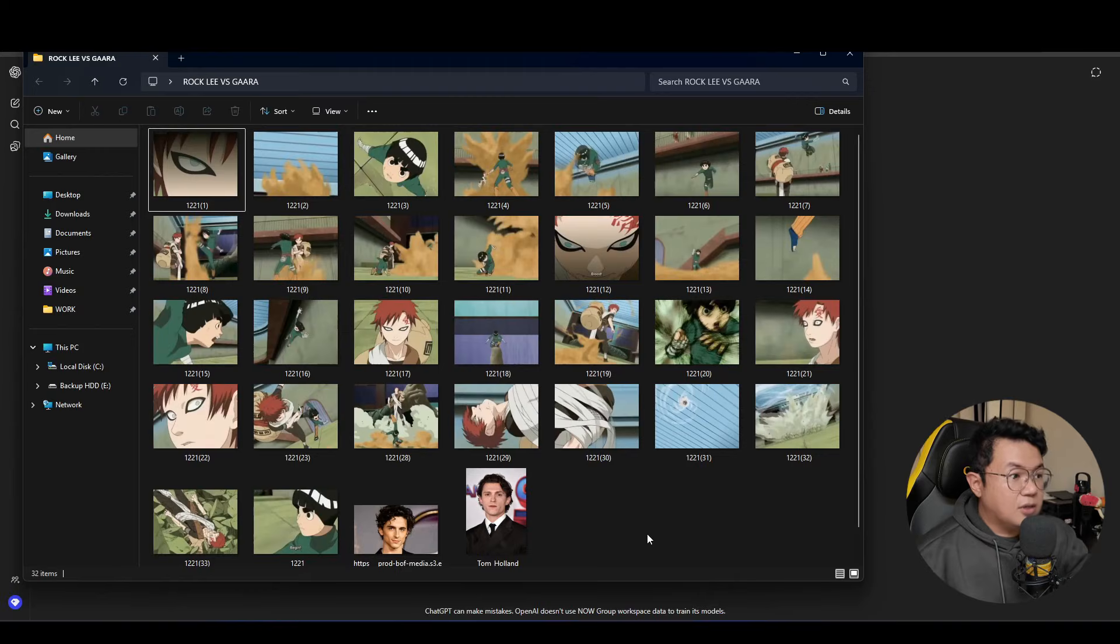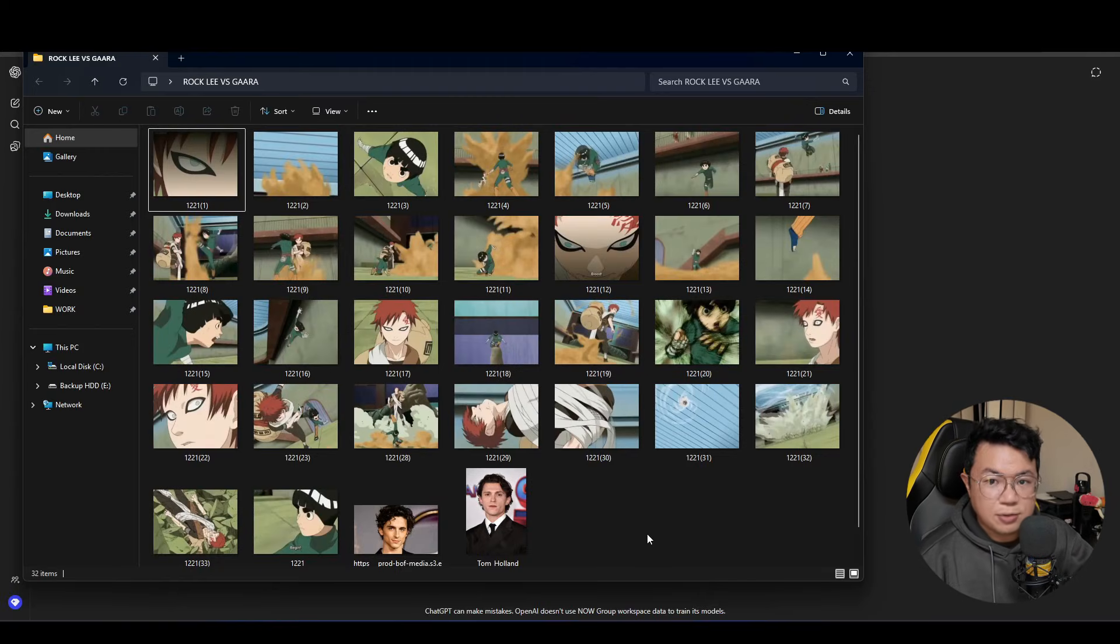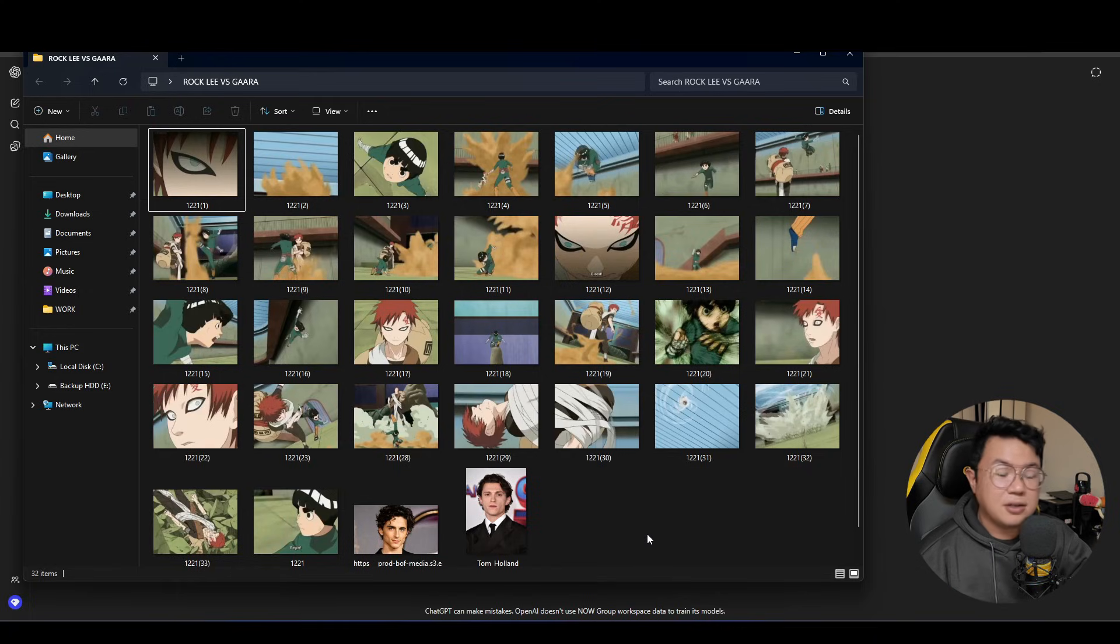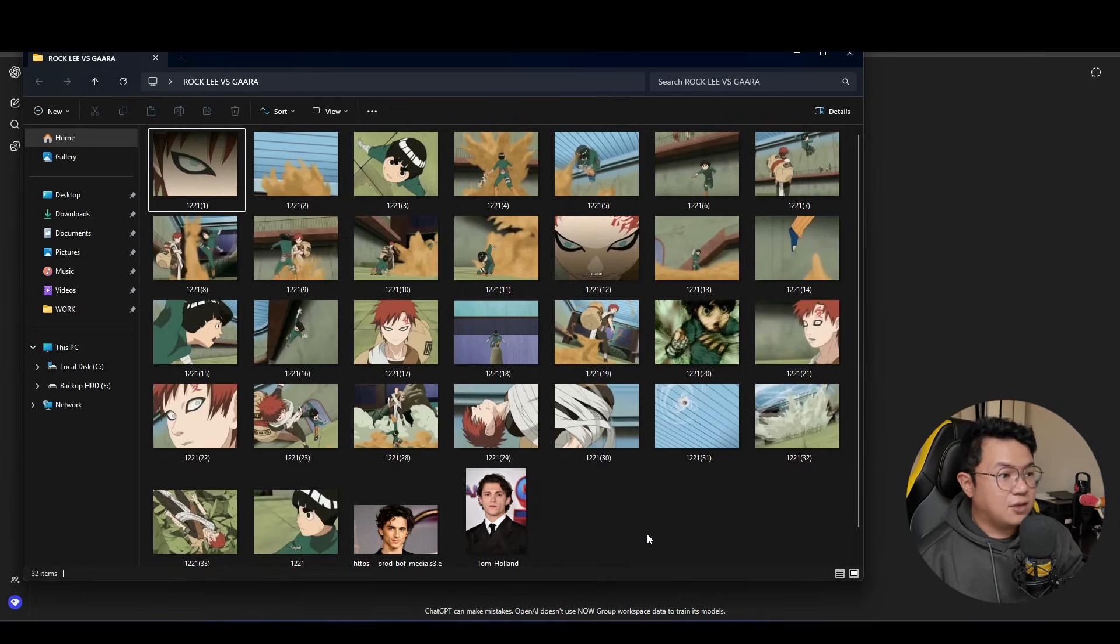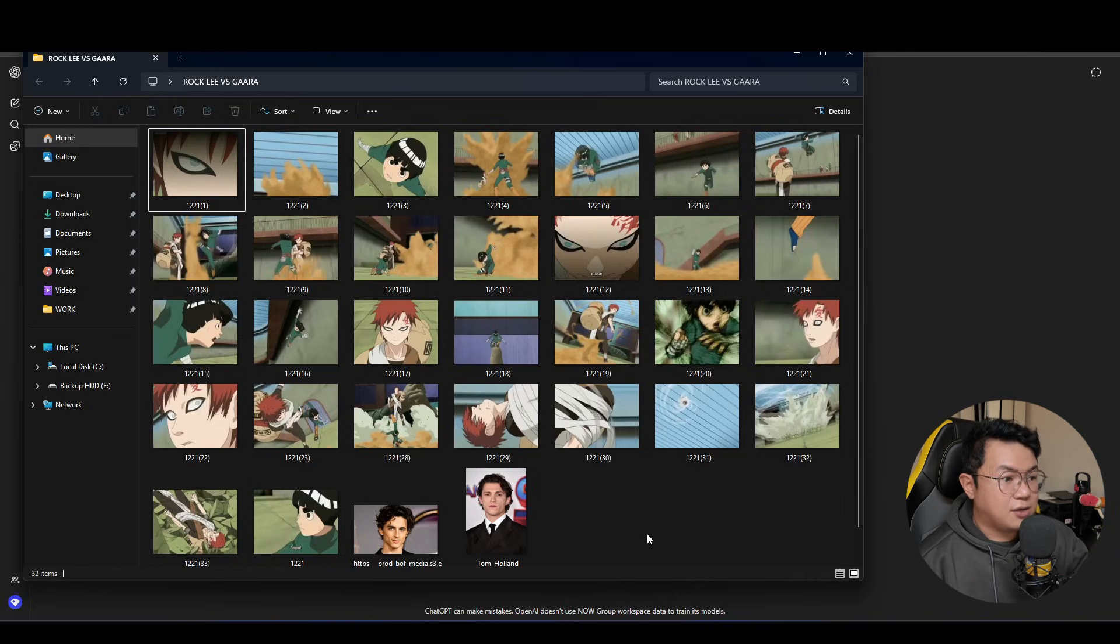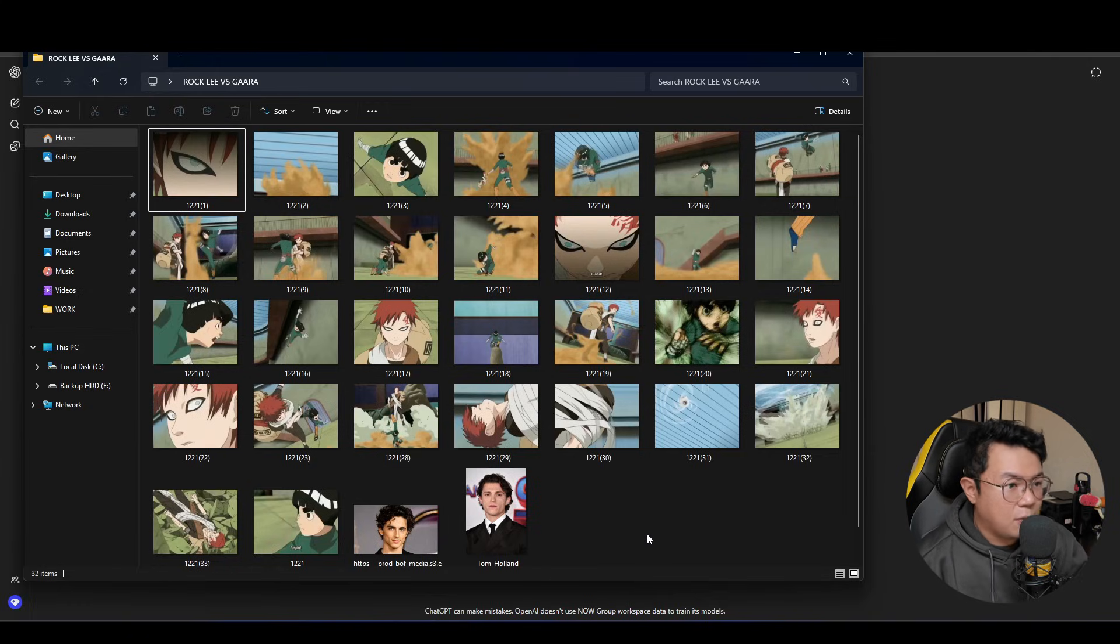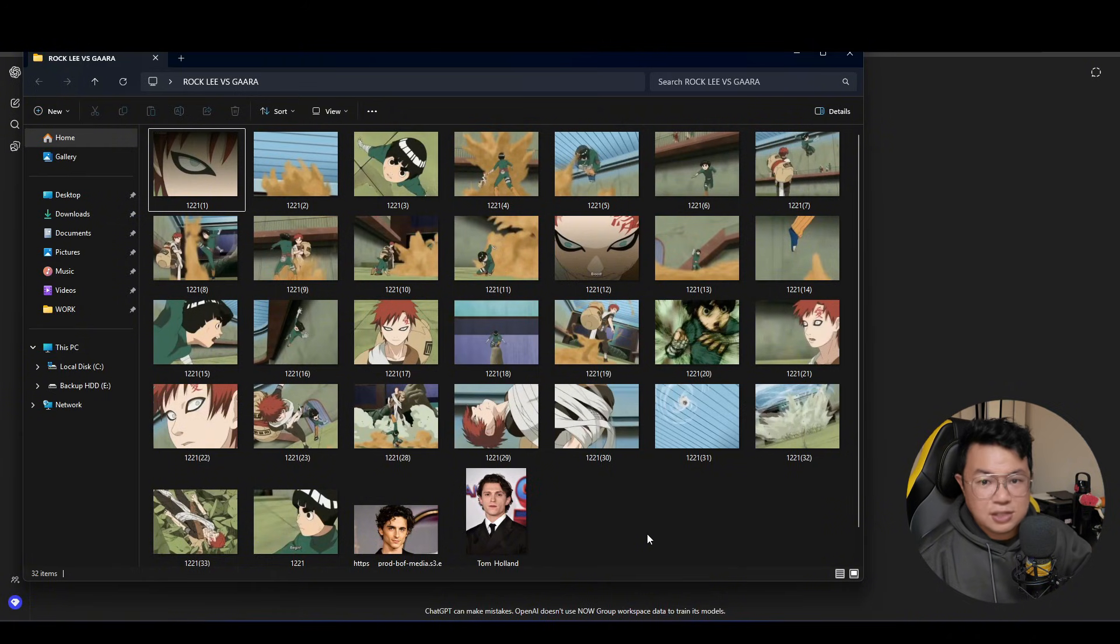So what we're gonna recreate today is the Rock Lee vs. Gaara sequence from the original Naruto. And before we start, we actually have to screenshot each of the scenes that we are going to turn into live action. Downloading the video and taking a screenshot one by one is probably the most efficient way to do this.